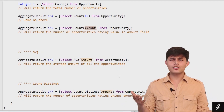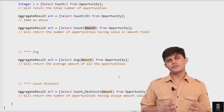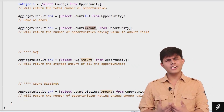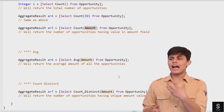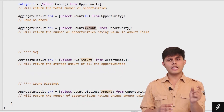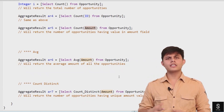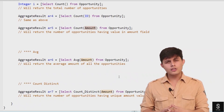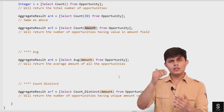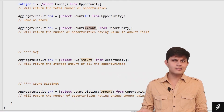The next important aggregate function is AVG (average). You can use it to get the average value from a set of records. For example: SELECT AVG(Amount) FROM Opportunity returns the average amount across all opportunity records.